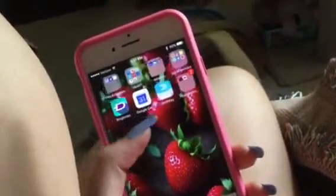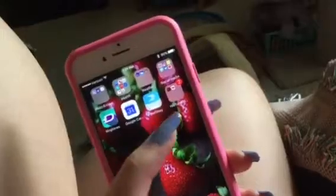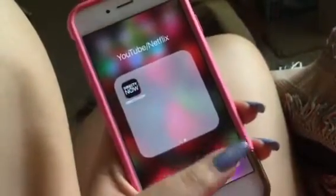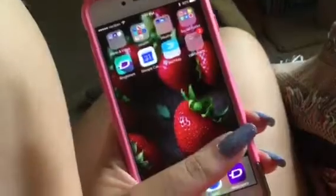I have Ringtones, Google Calendar, SwiftKey, and then I have Netflix, YouTube, and Jerk TV.